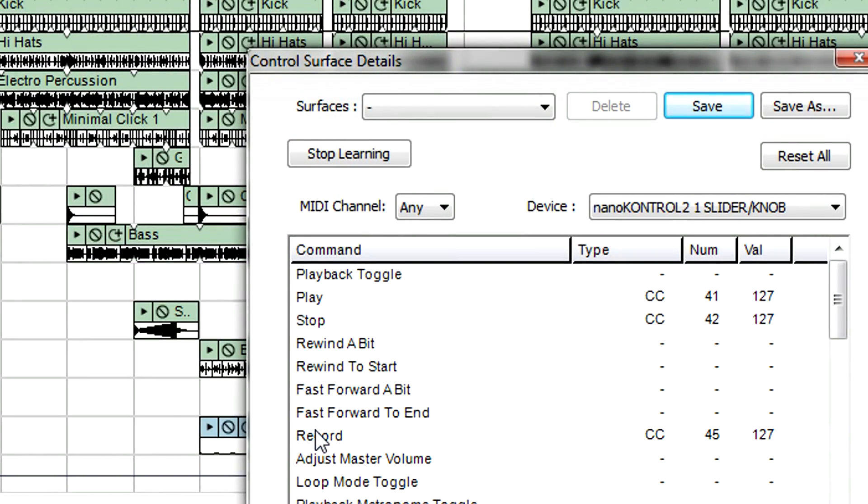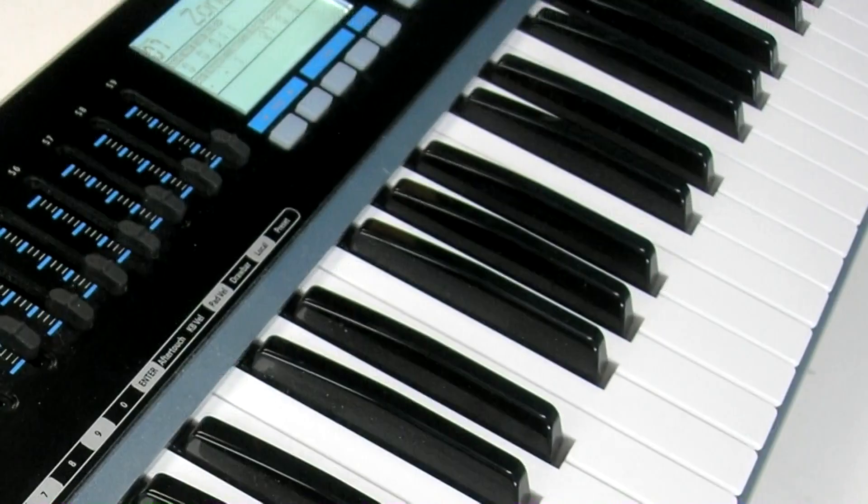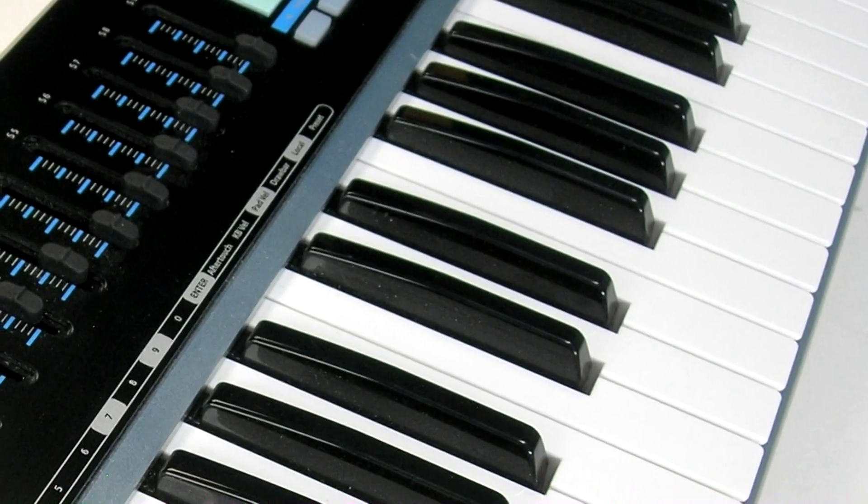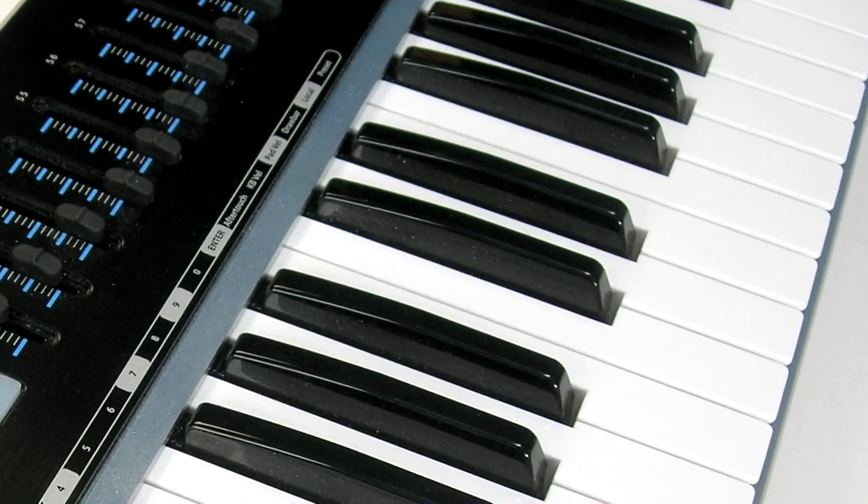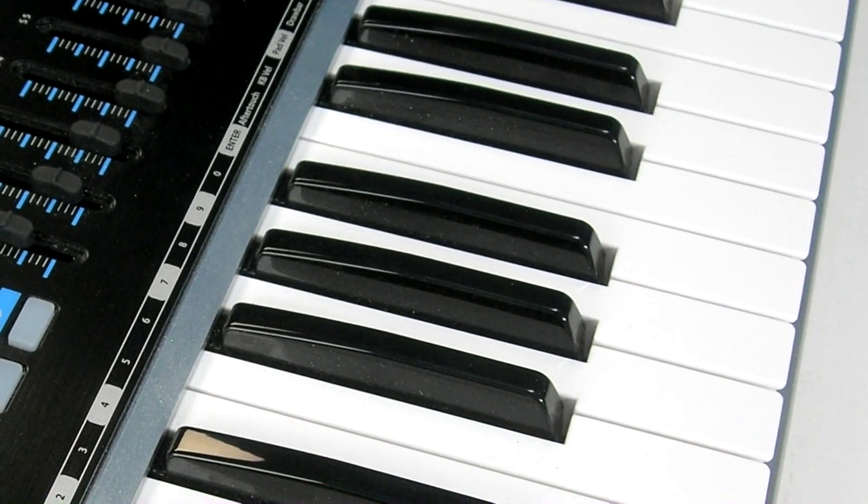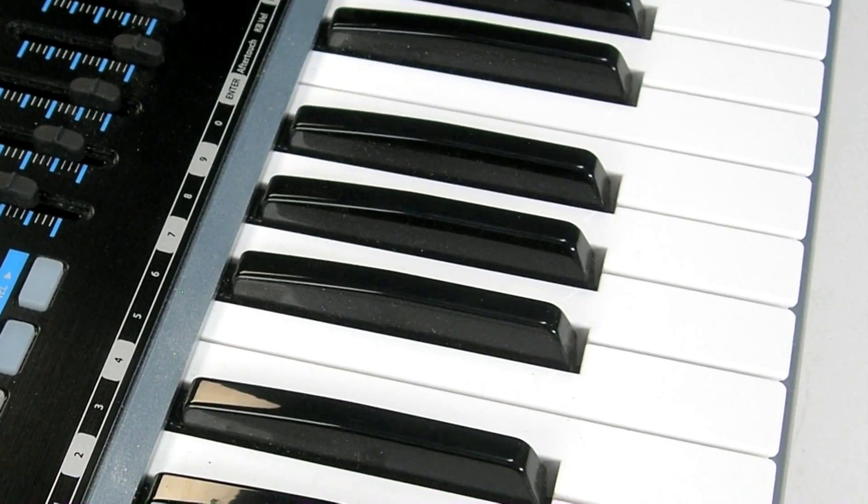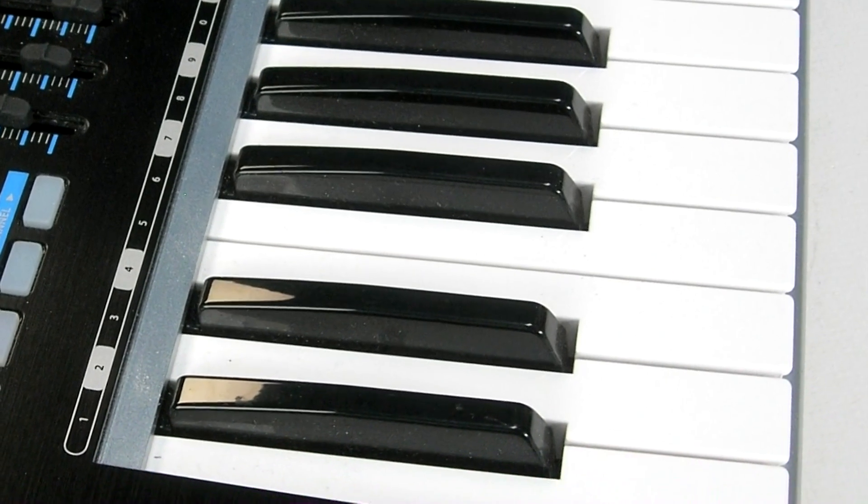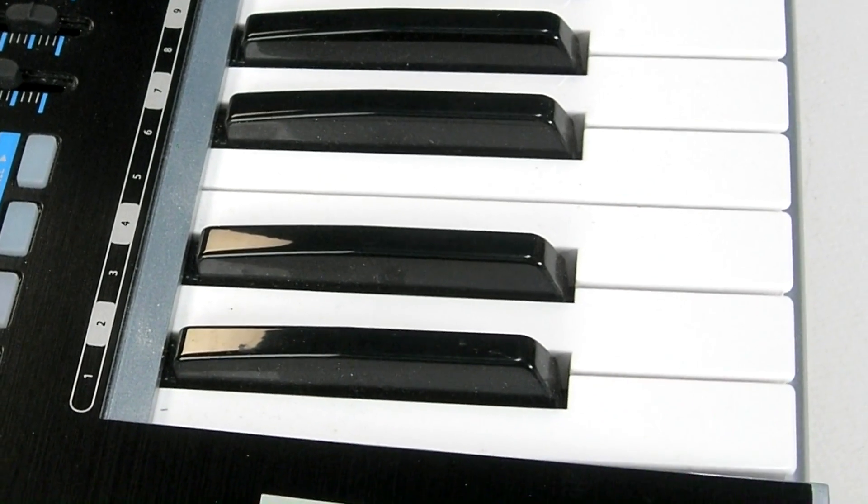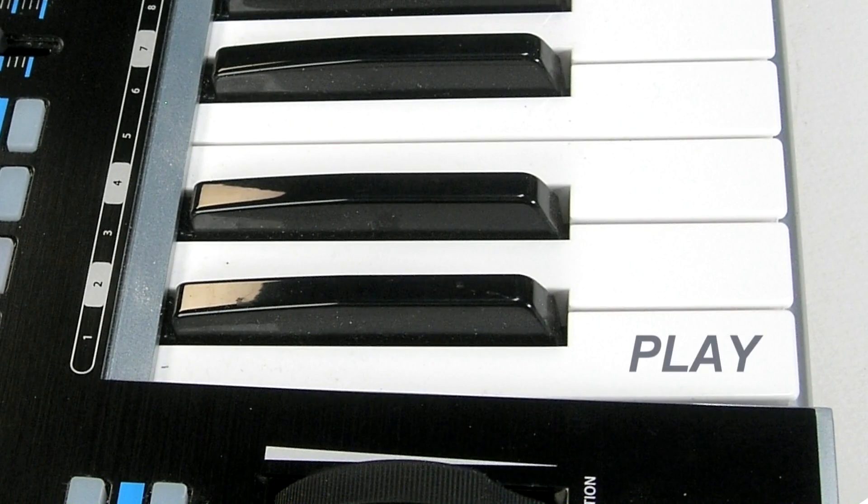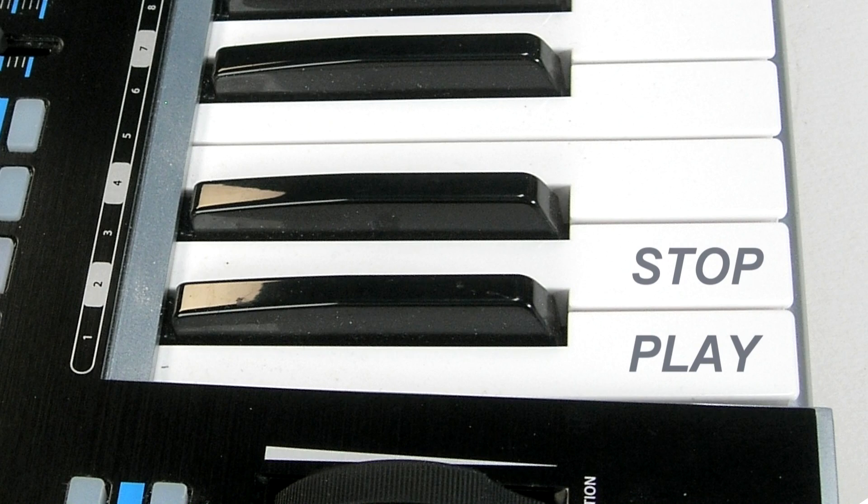If you don't have dedicated buttons, no problem. MixCraft responds to MIDI note numbers as well, so you can use any keyboard. When overdubbing keyboard parts, this is very handy because you can dedicate keys you don't use in a part, like the highest or lowest notes, to transport control.